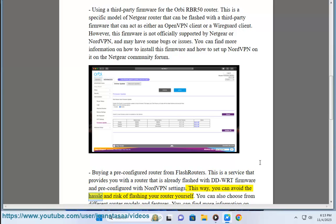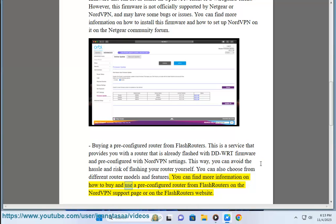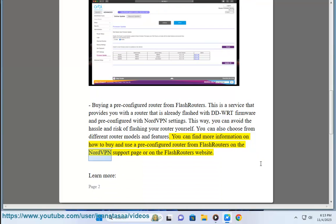This way, you can avoid the hassle and risk of flashing your router yourself. You can also choose from different router models and features. You can find more information on how to buy and use a pre-configured router from FlashRouters on the NordVPN support page or on the FlashRouters website.